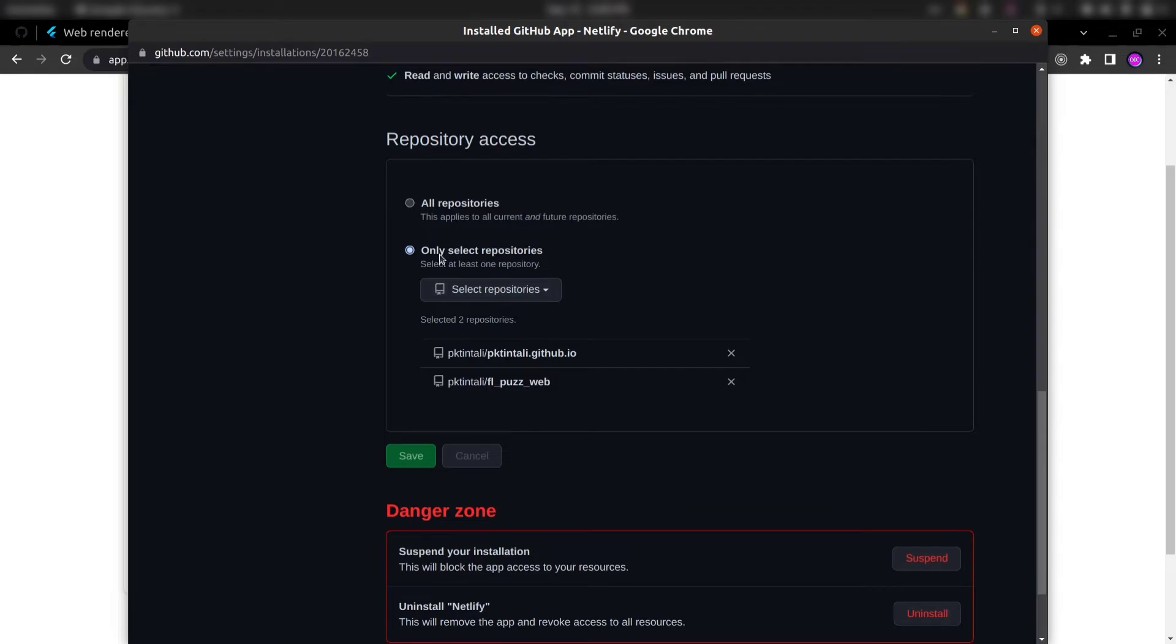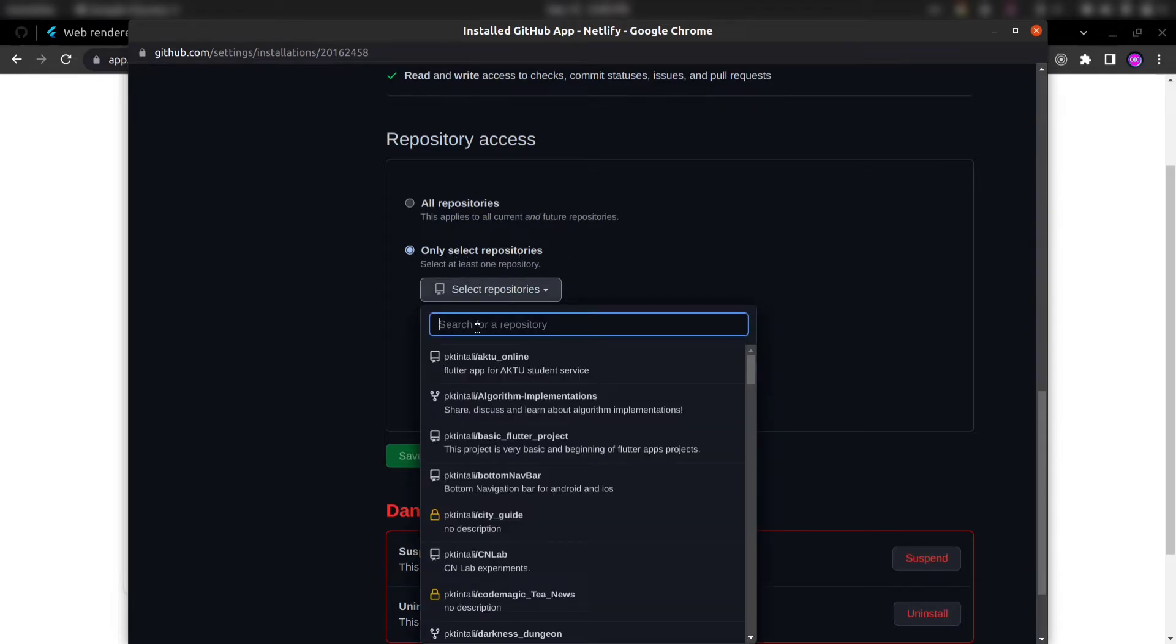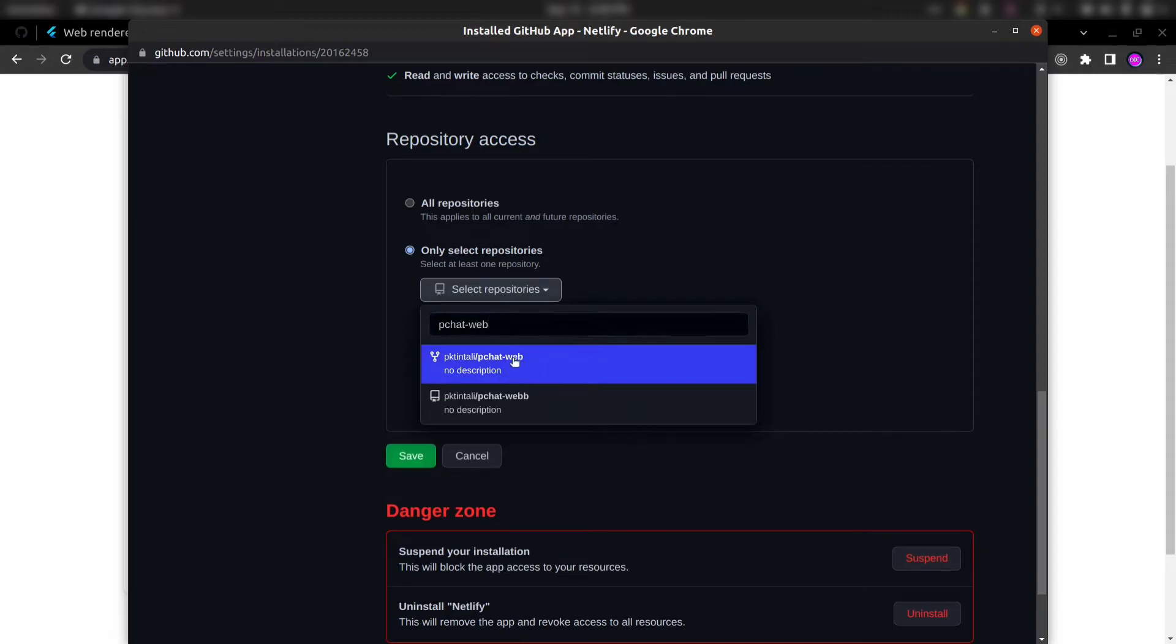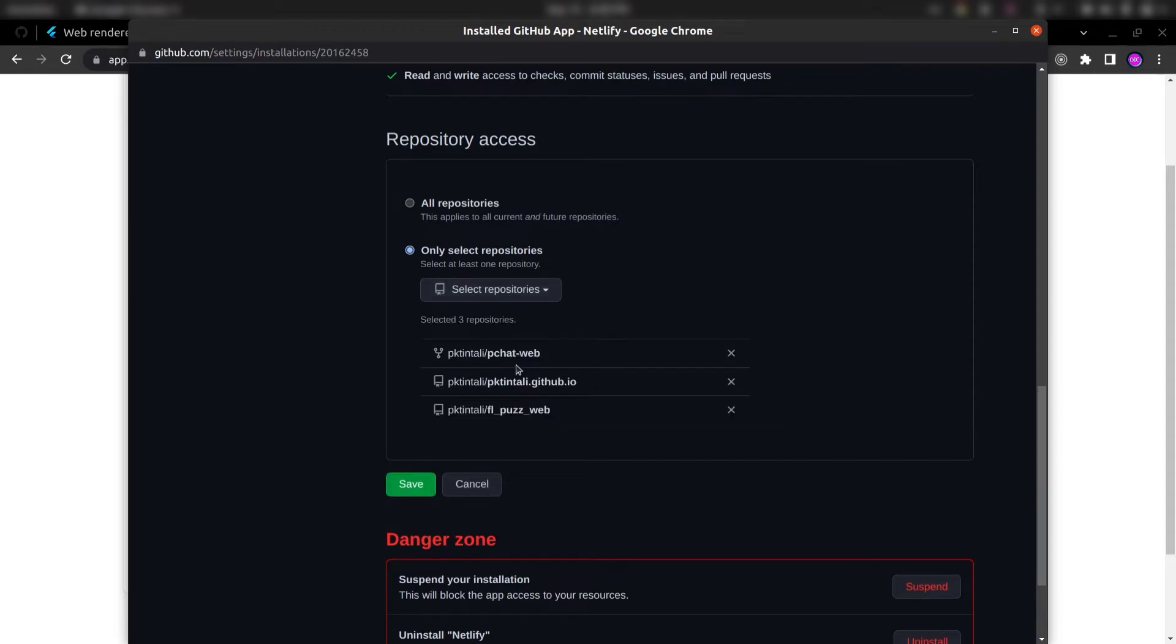But I would recommend you to click only for selected repositories and here select your repository. Like in my case it was pchat web. So add the repository that you just created and click save.